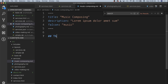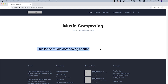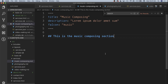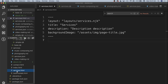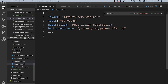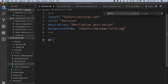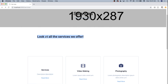To test the individual pages, we go to the music composing page and add an H2 that says 'This is the music composing section'. Navigating to that page shows that HTML rendering correctly using the simple.nunjucks layout, confirming the basics of setting up a collection in Eleventy. Next, we clean up by renaming services.html to services.markdown and moving it into the services folder to keep the structure cleaner. We add some introductory content like 'Look at all the services we offer' with a paragraph.